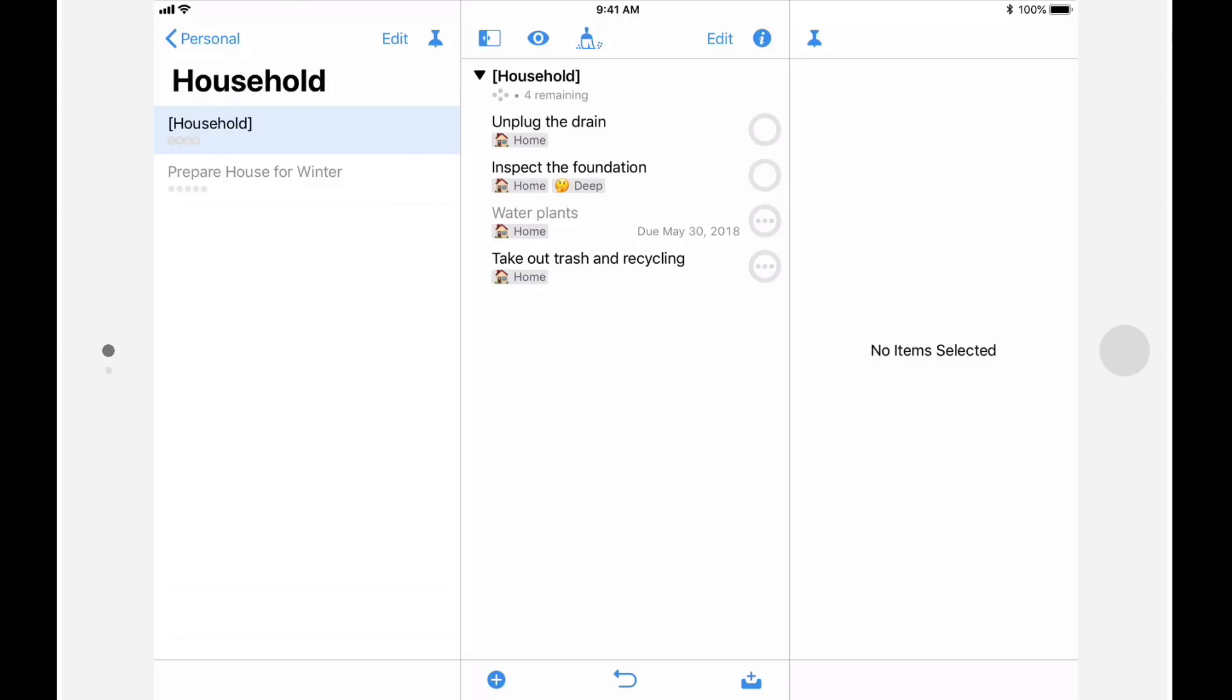A context might also be used to indicate how challenging something is, allowing you to distinguish an action that you can practically perform in your sleep from something that requires you to be in a focused state. OmniFocus 2 only allows you to specify one context.